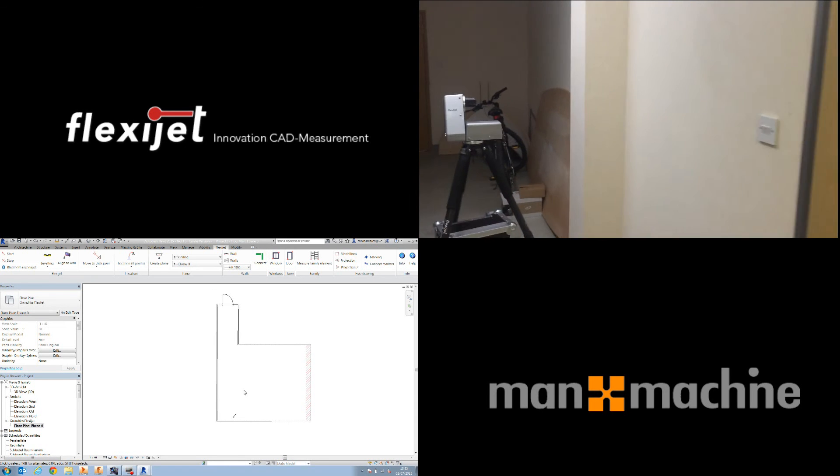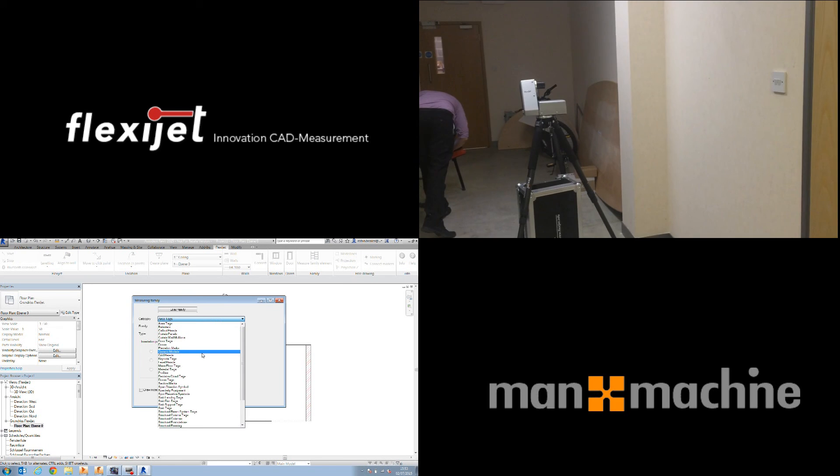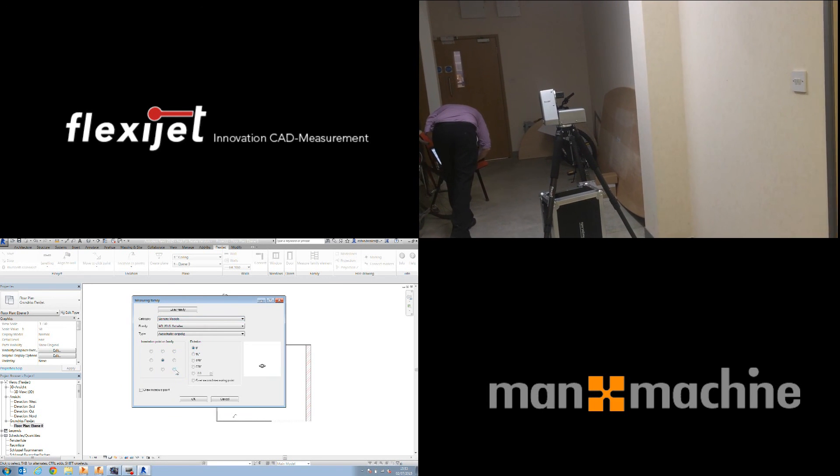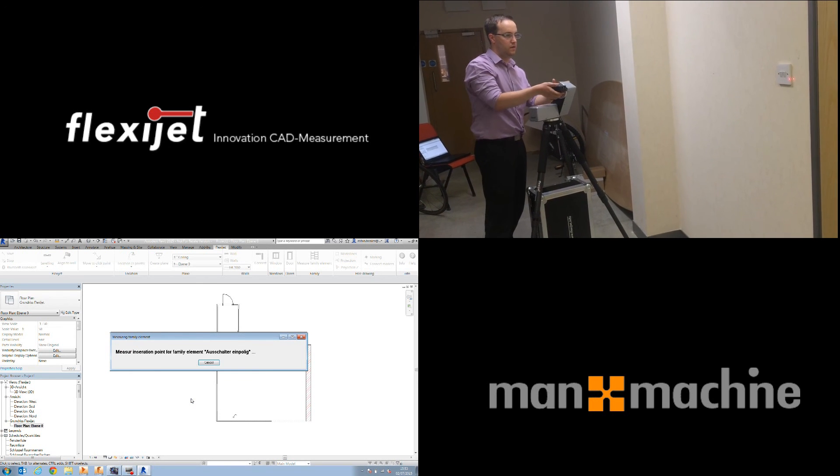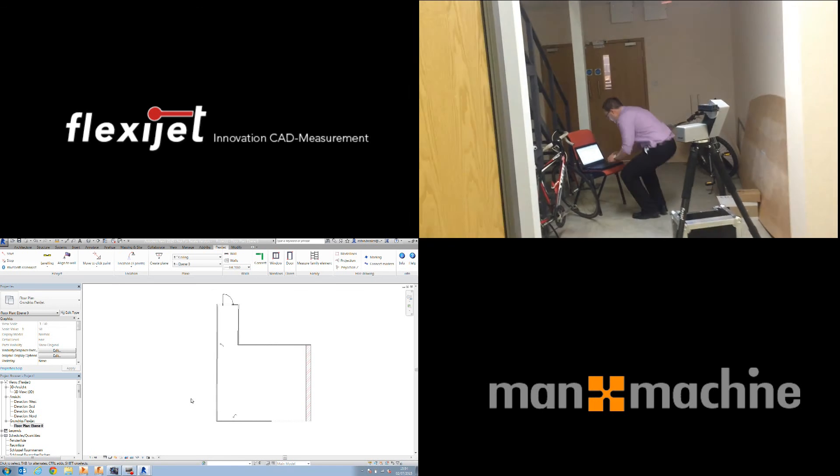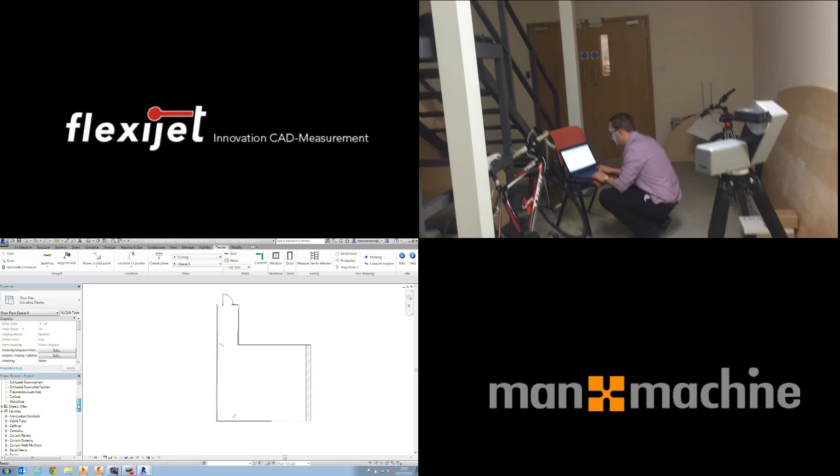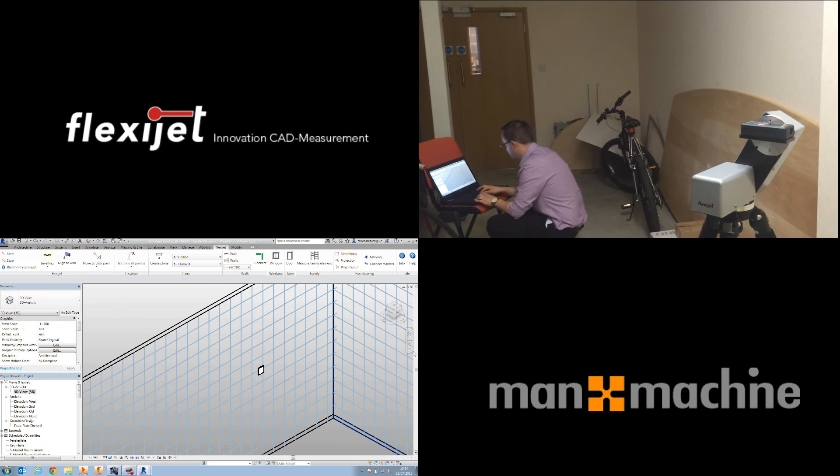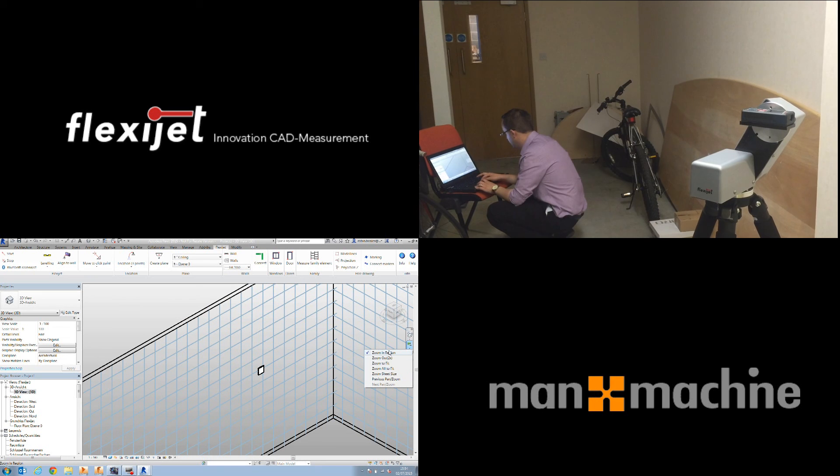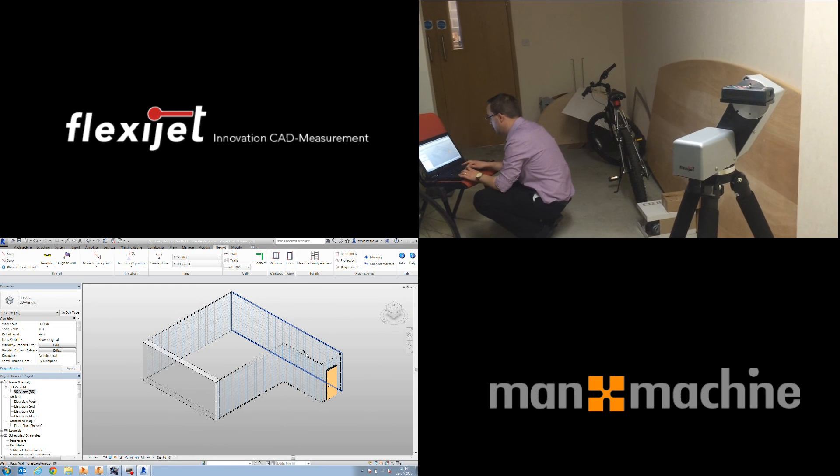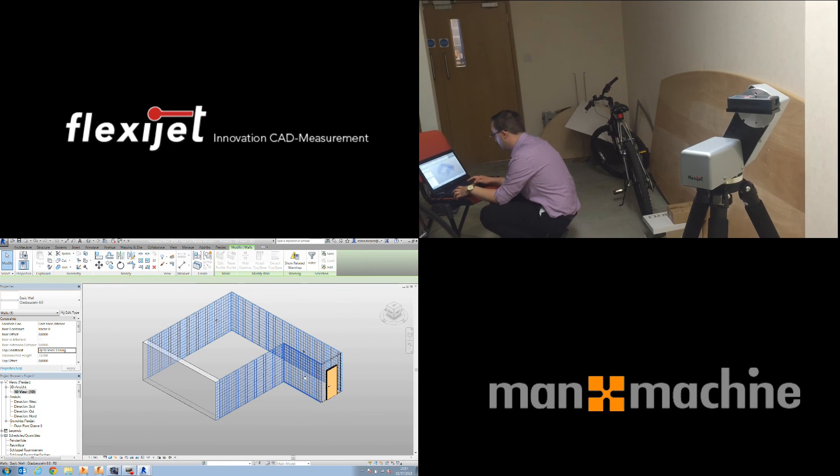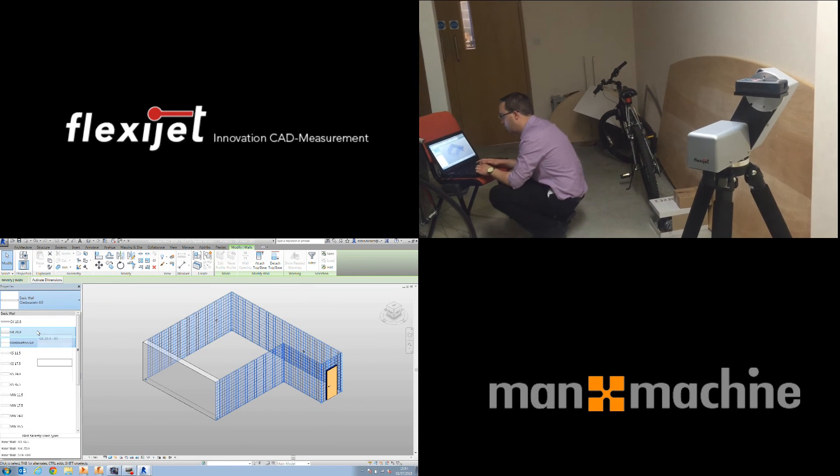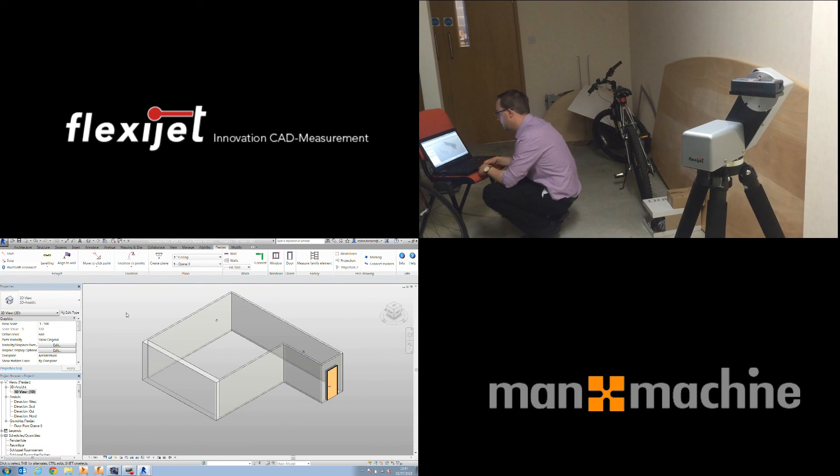So in Revit once more, measure family element, choose the family element and the location again. We're going to choose once more generic models, press ok and again take the measurement. That takes the measurement and puts it into Revit. You can see that's added both of those elements directly on here. Again if we want to we can select these walls and change the type of wall. We could come in even though there's been a door added and change that type of wall if we want to and that will change the wall build up inside of Revit. So once you've got those walls in there it works just like any other Revit model.